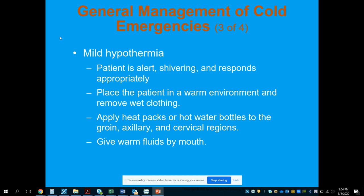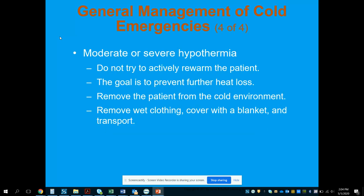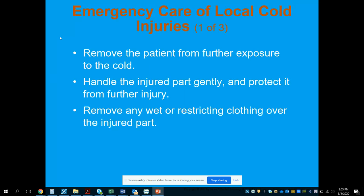For mild hypothermia, the patient will likely be alert, shivering, and responding appropriately. Place them in a warm environment, remove wet clothing, and apply heat packs or hot water bottles to the groin, axillary, and cervical regions. Encourage warm fluids by mouth if available. For moderate or severe hypothermia, do not actively rewarm — remove them from the cold, remove wet clothing, put them in a warm ambulance, and cover with a blanket, but do not use heat packs.